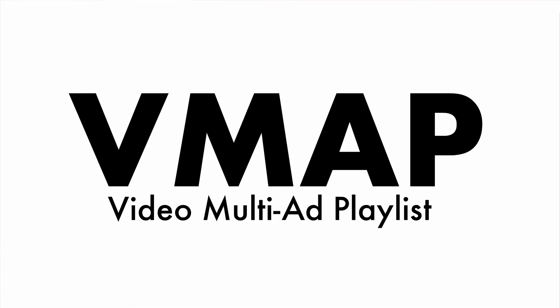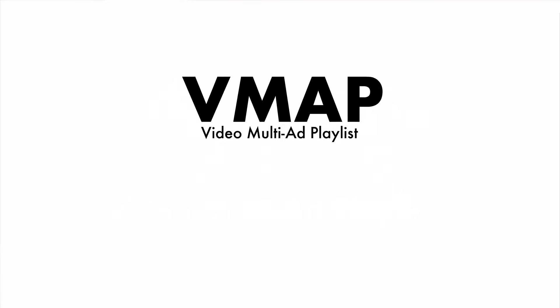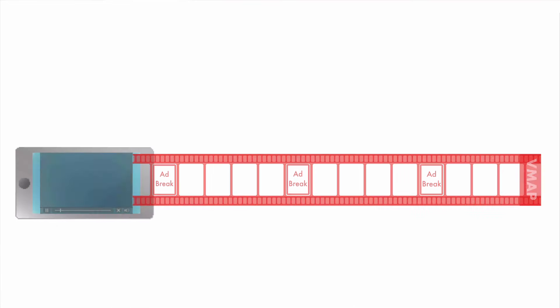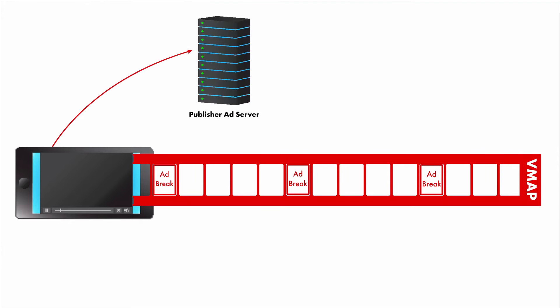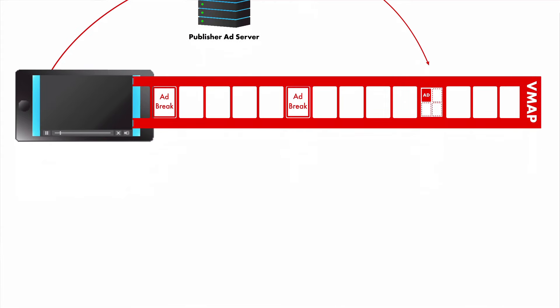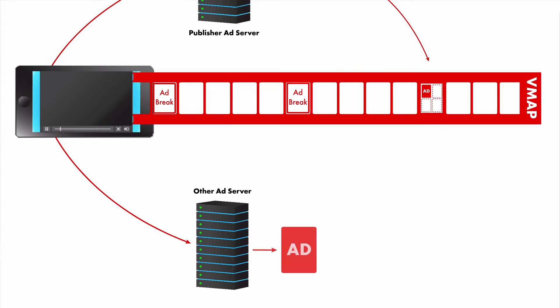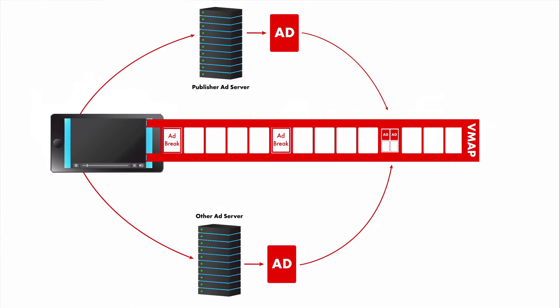This ensures an optimal content viewing experience for the consumer. With VMAP, the number and placement of ad breaks can be defined by the content owner prior to distribution. Publishers now know where to insert their ad tags within the content.